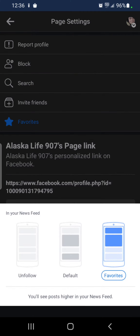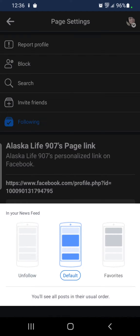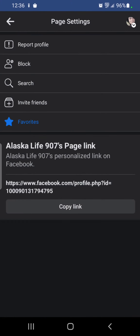You can also click on the little three dots to the right and choose unfollow, default, or favorites.